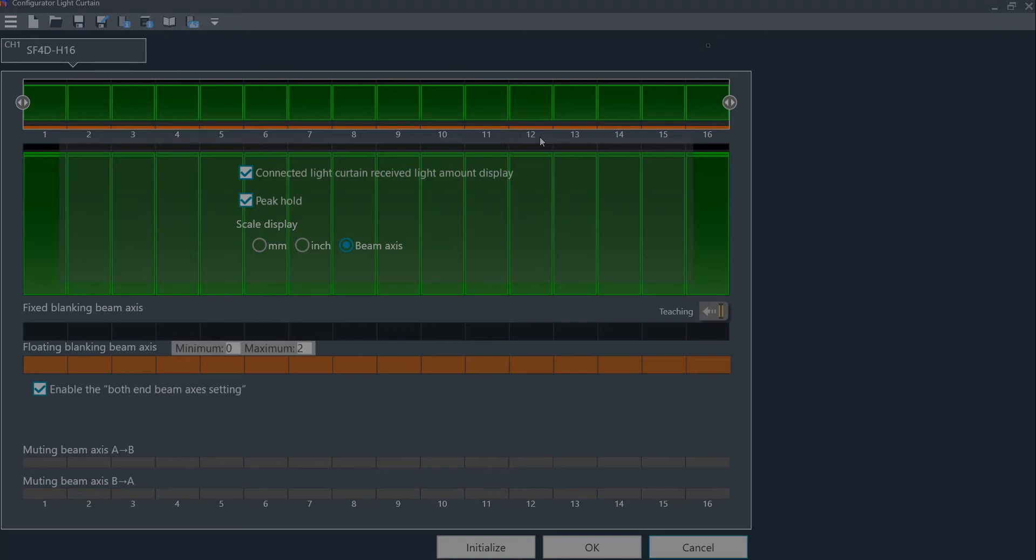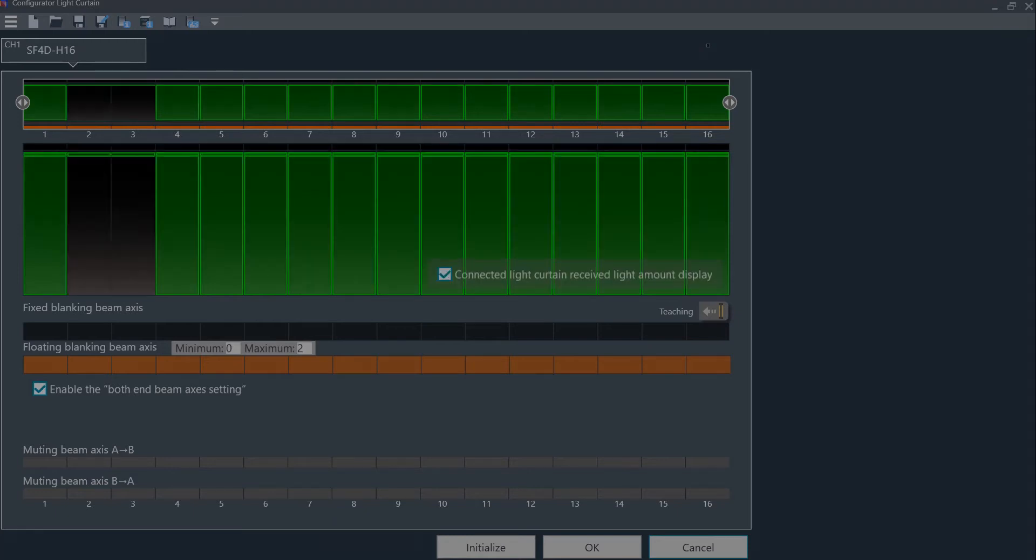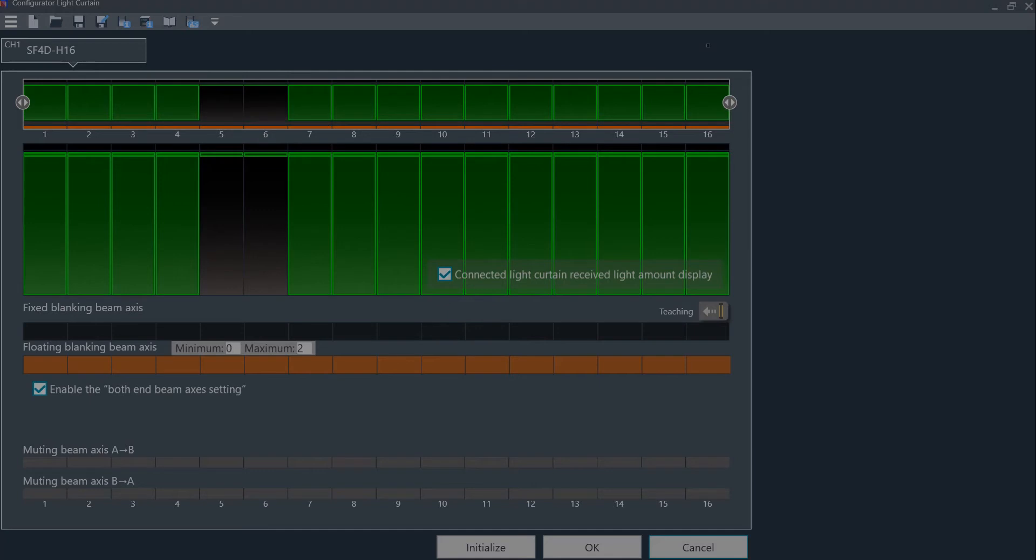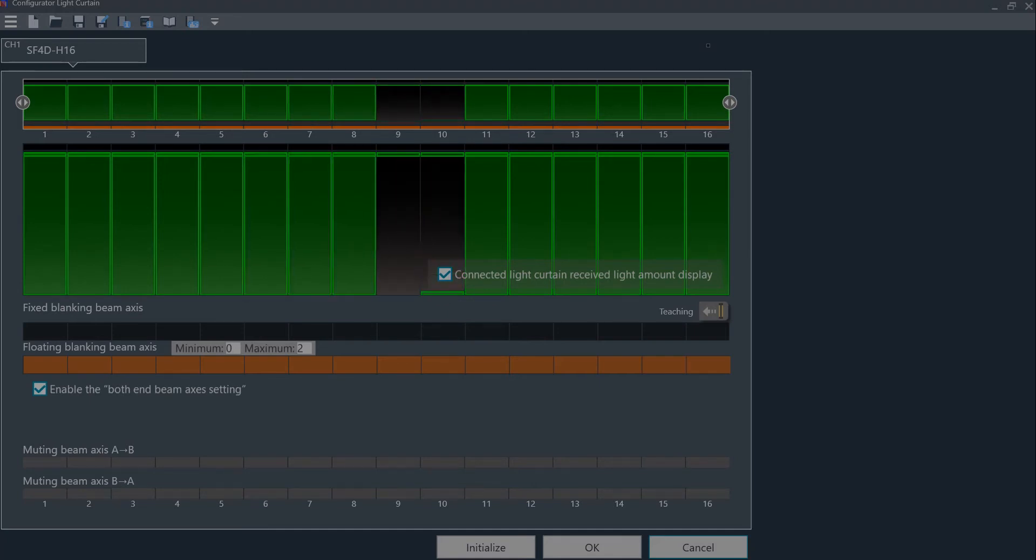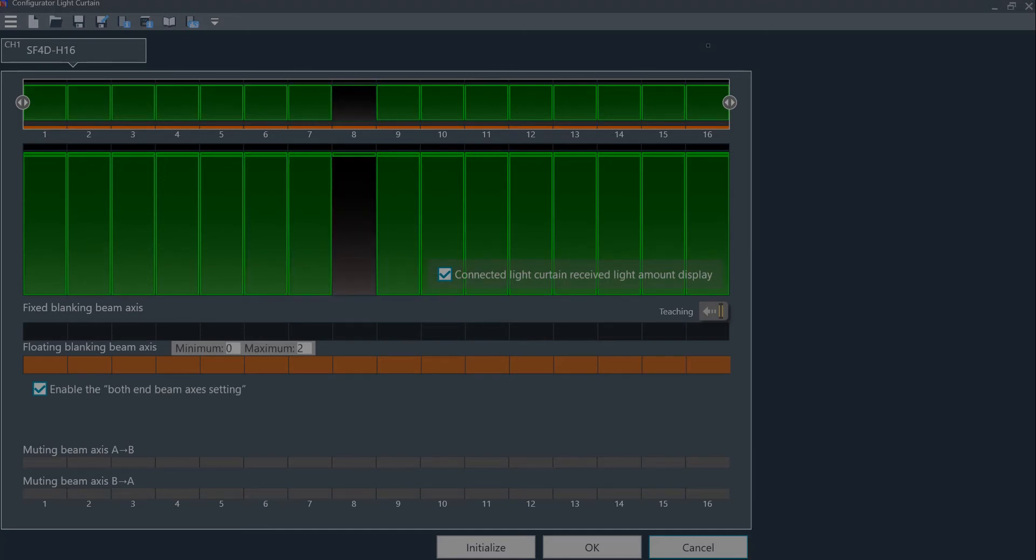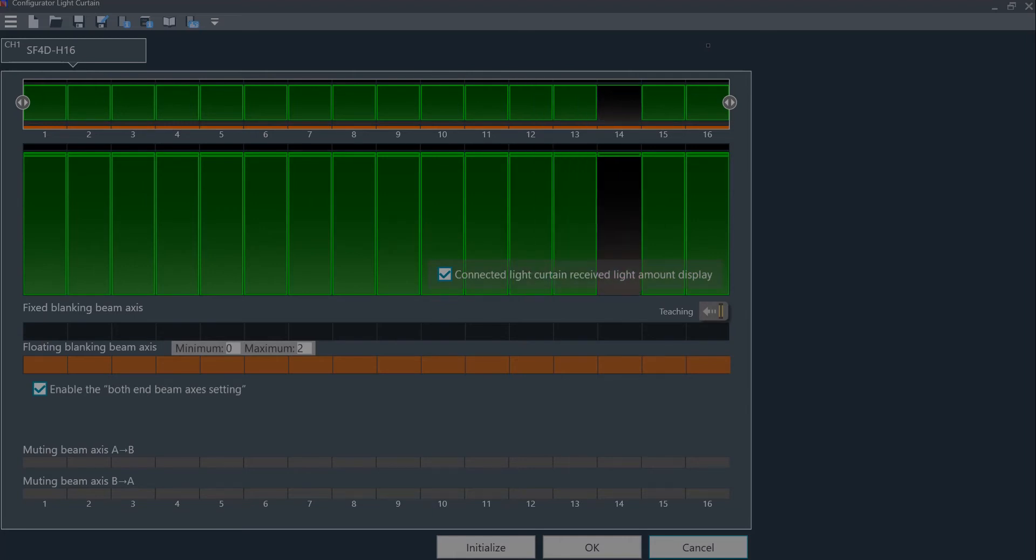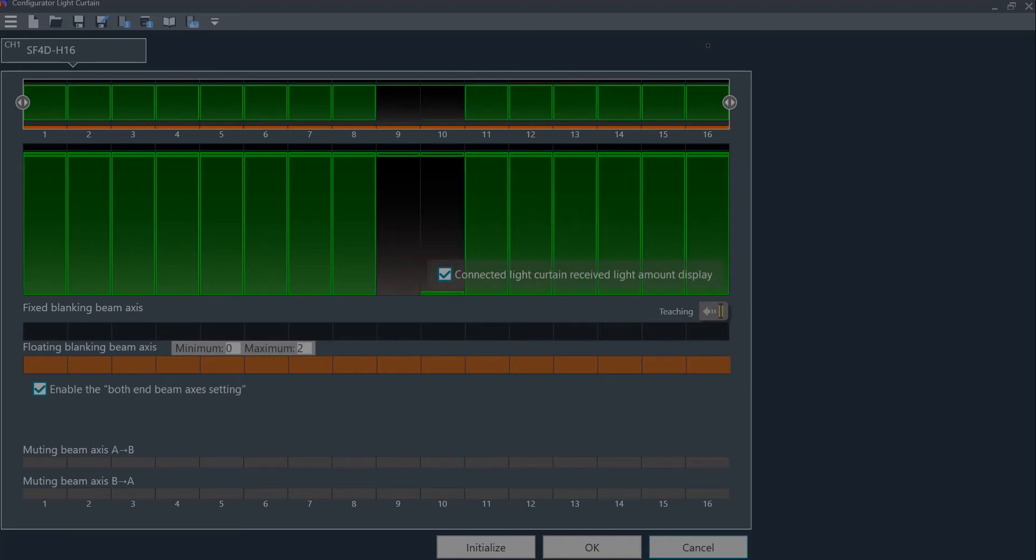Now I will put an object in the beam to simulate the coil. As you can see, the object is passing through the active area of the light curtain and blocking two of the light channels at a time, and the light curtain is in an unactivated state.